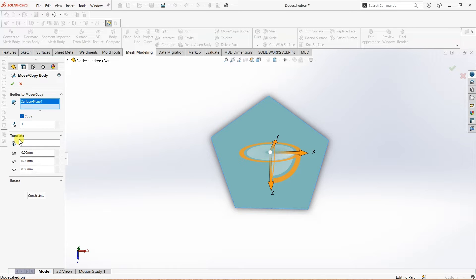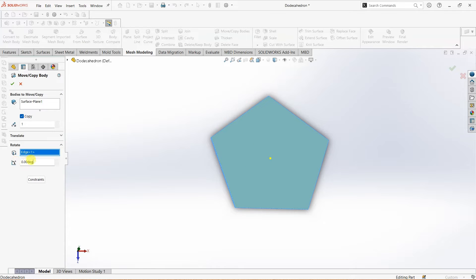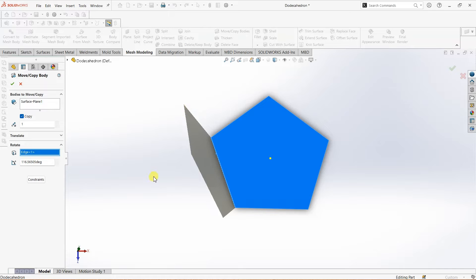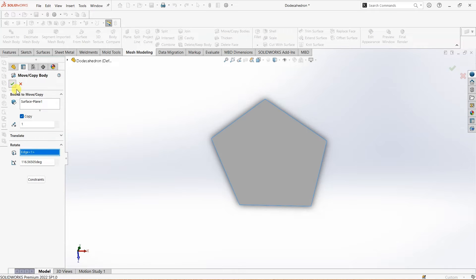Once you select translate or rotate you can see it is in translate mode — we don't want that, so I'm going to switch to rotate mode. Here we need to select an entity as reference. I'm going to select this edge as reference, and for the angle I'm going to enter the exact value: 116.56505 degrees. You won't be able to see any preview unless you click on the design canvas. Once you click on the design canvas you can see the preview. I'm going to click OK.